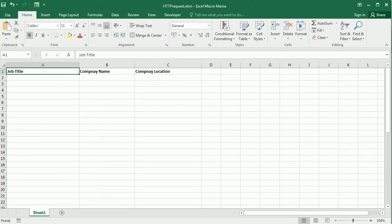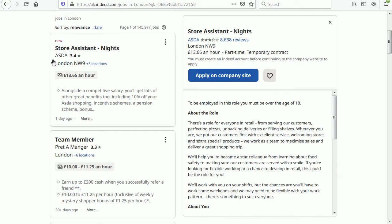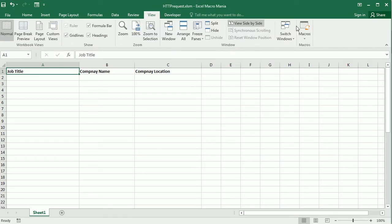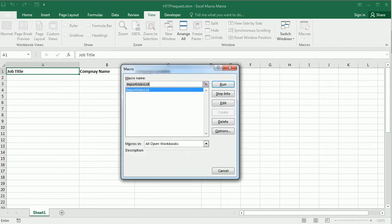As an example we're gonna get data from this jobs portal and this is public data that anyone can see on the browser with no login needed and we are gonna get it as a list or table like this in Excel.